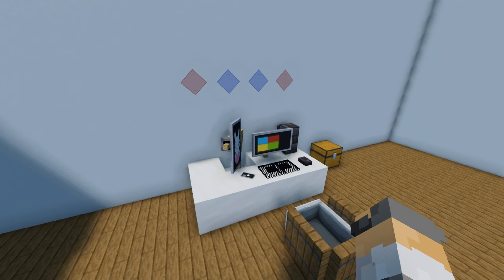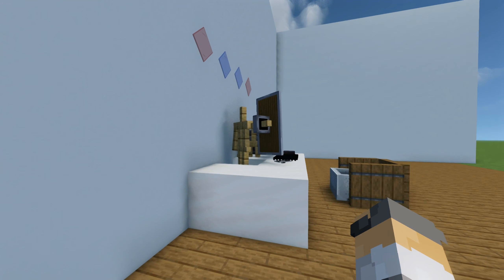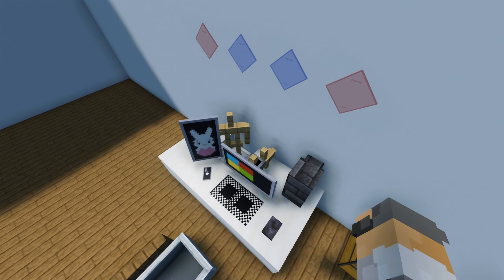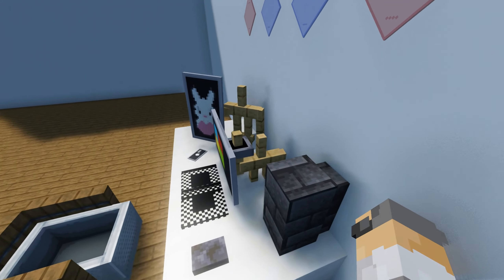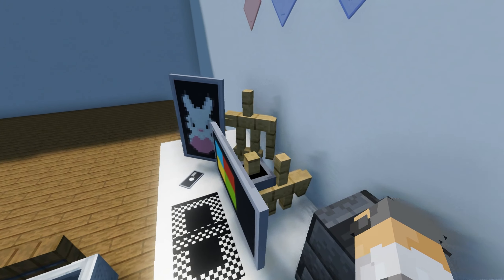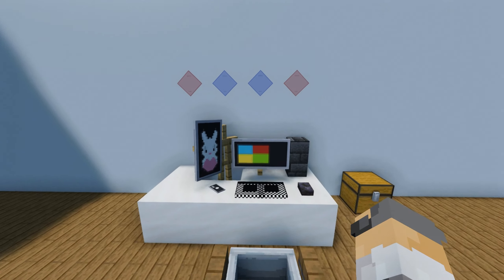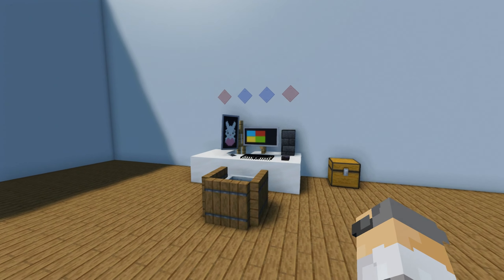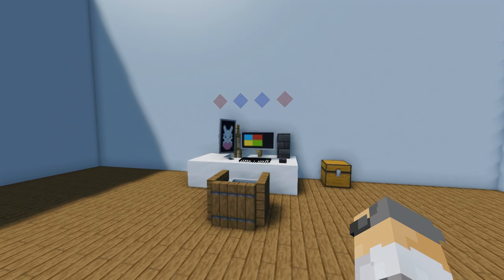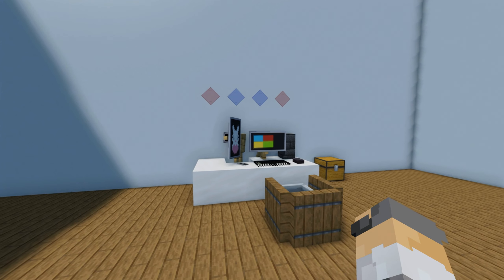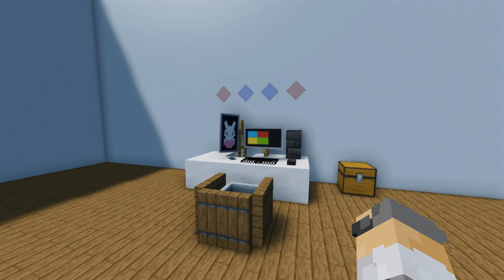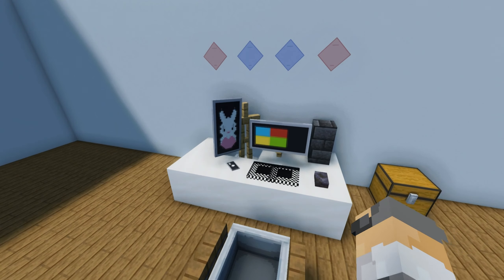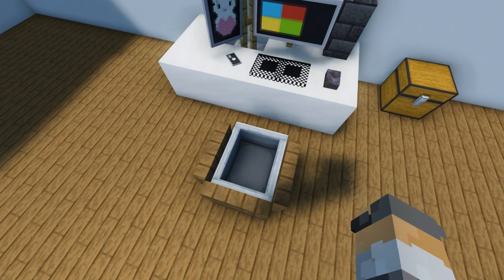Now you can implement those buildings that you could not do in Java. Everything depends on your imagination and you can use the armor stand as in Bedrock. For example, you can build something like this PC setup.